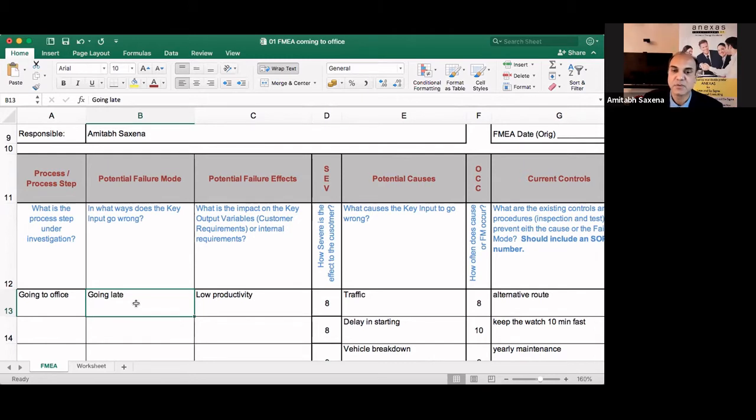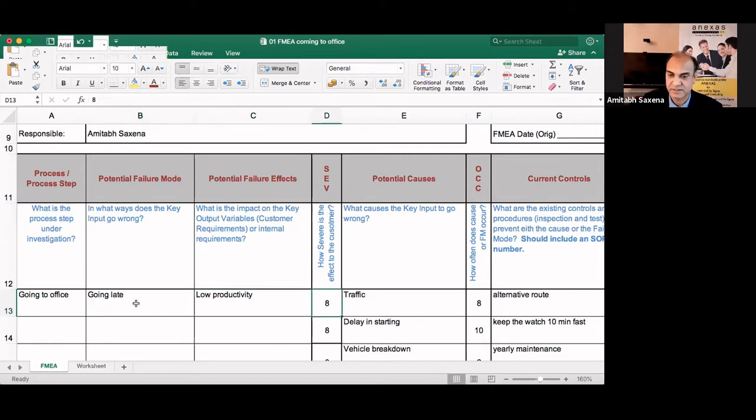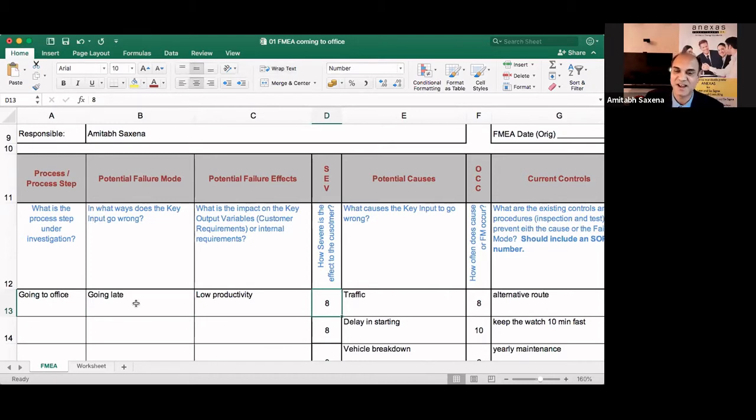Now going late, what is the potential failure effect? So here it will be low productivity and how severe it is.